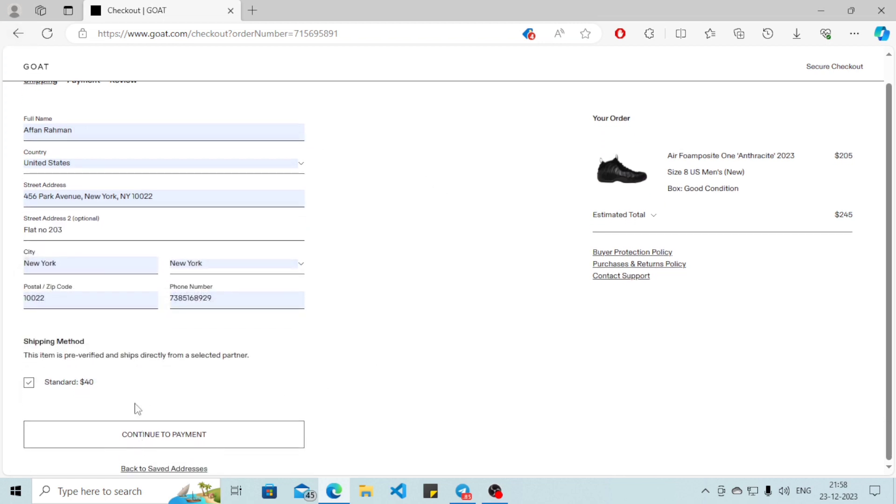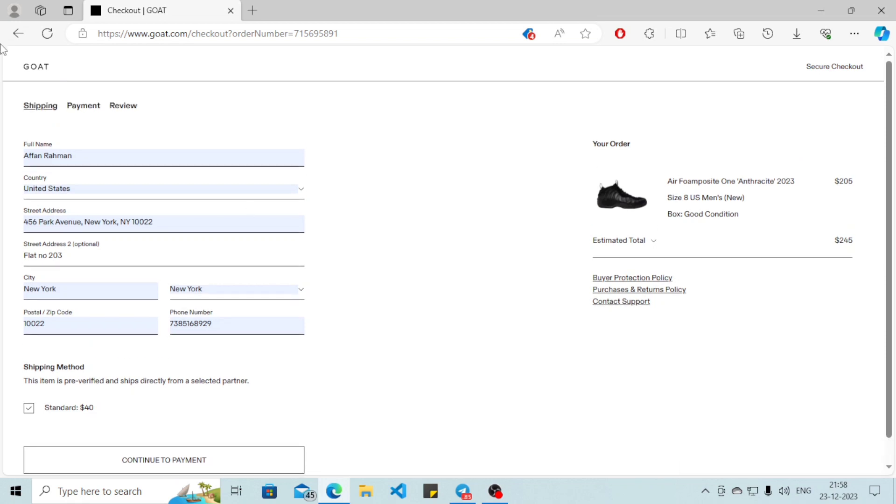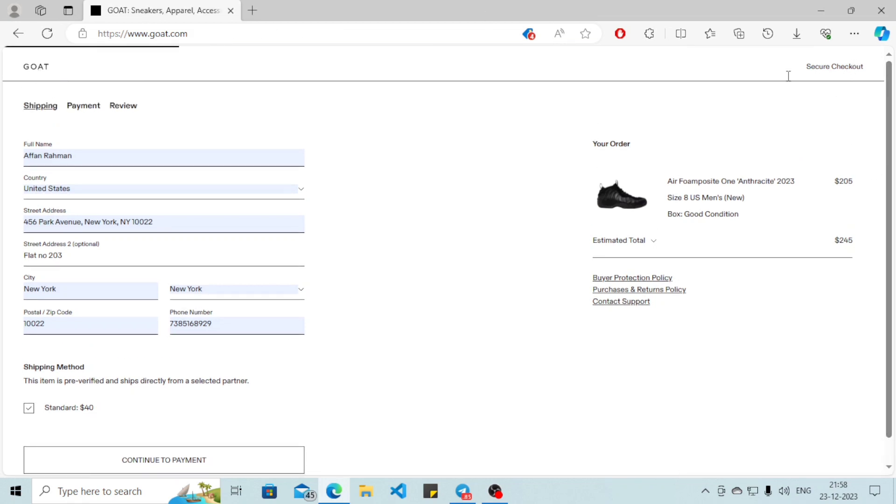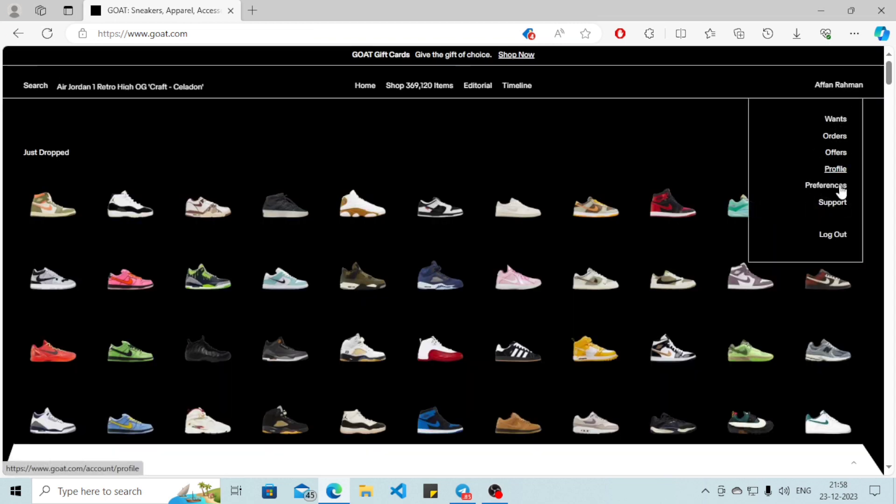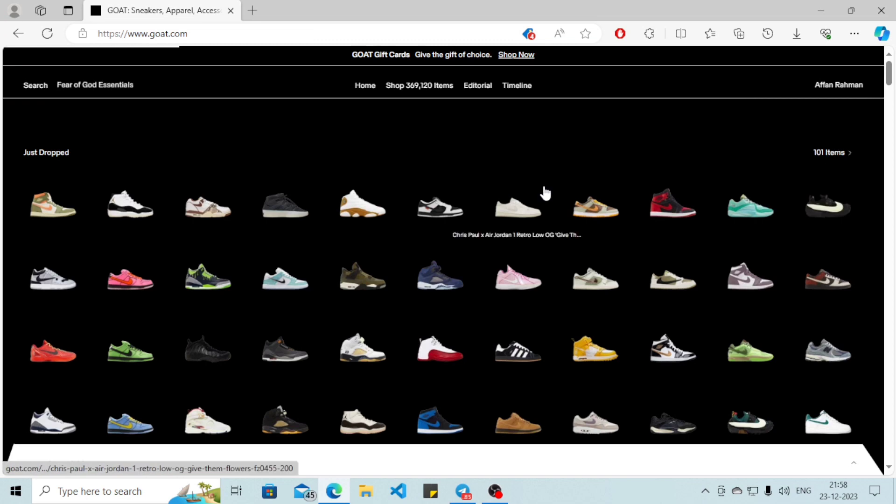Then just click on continue to payment. Also, what you can do is click on your name on the top right corner and click on your profile.